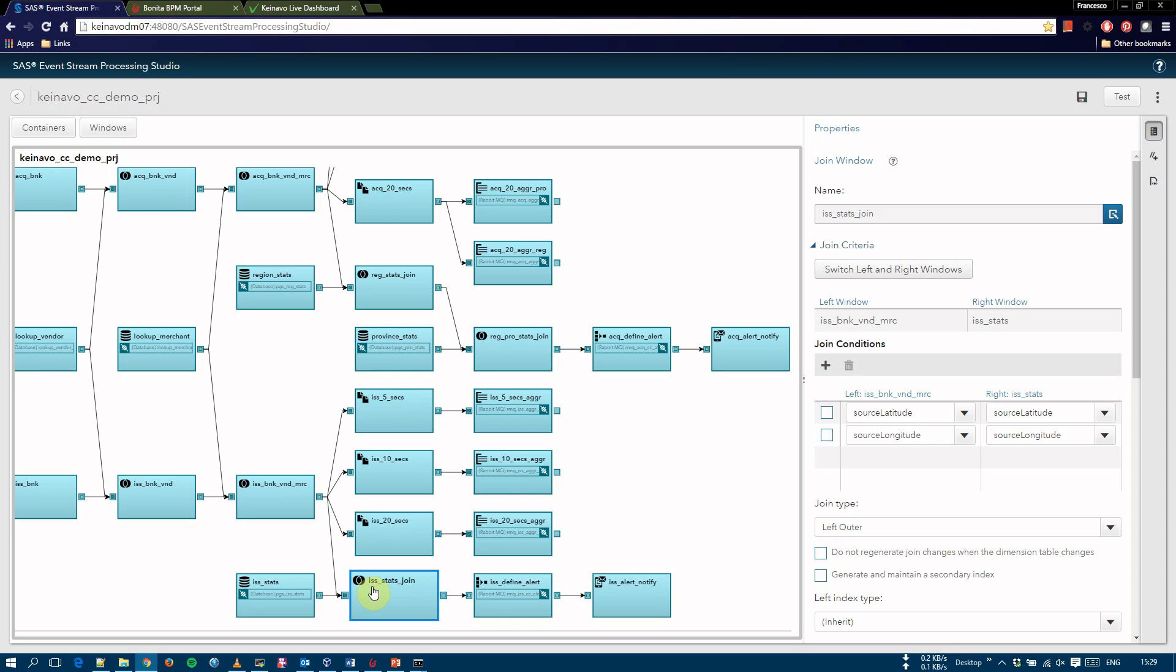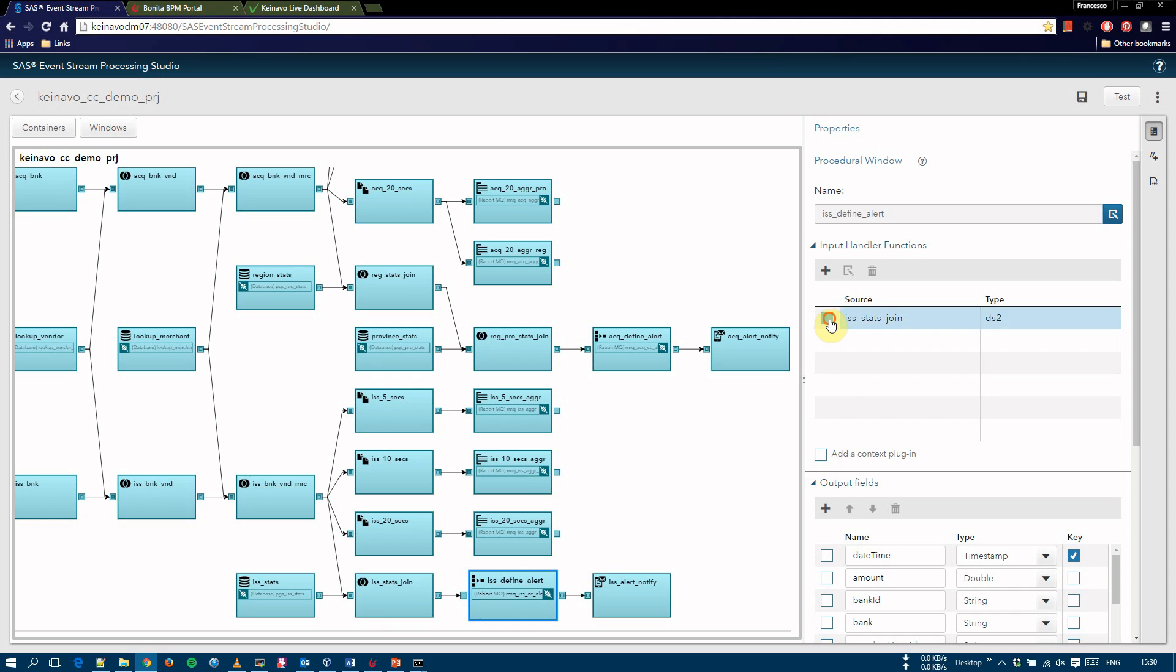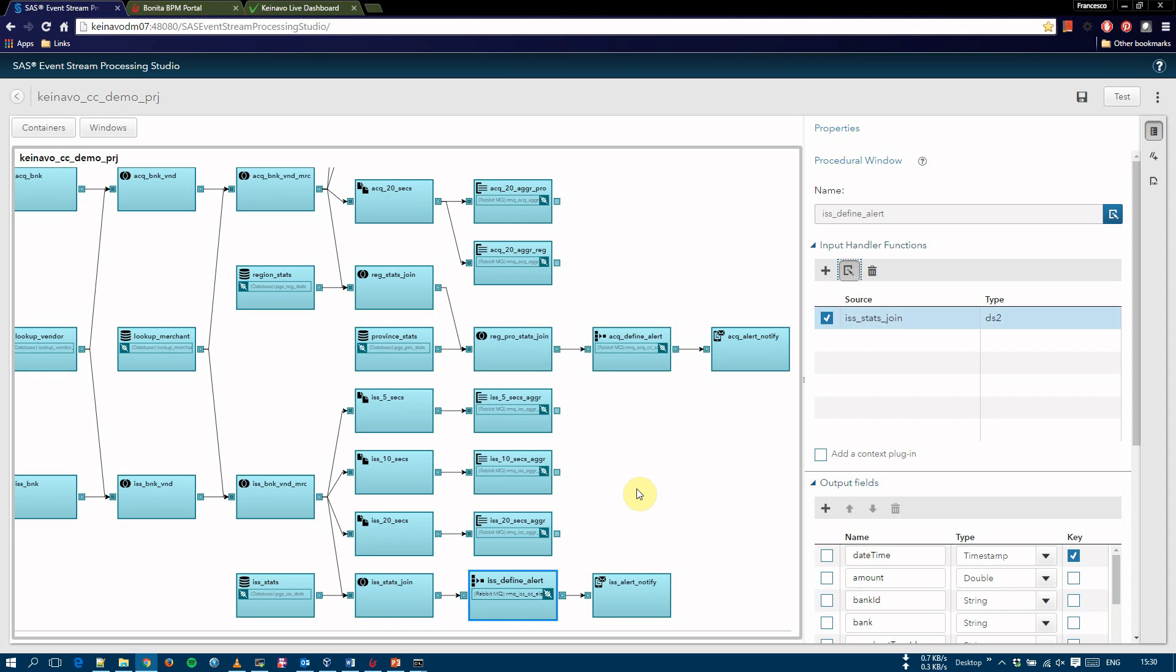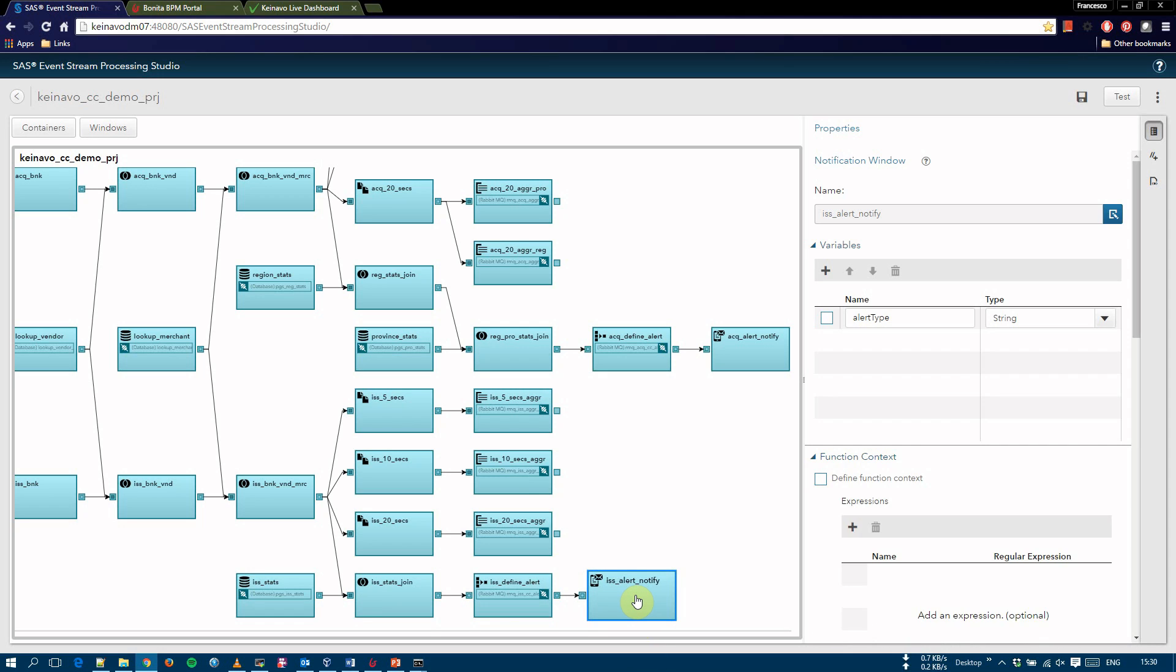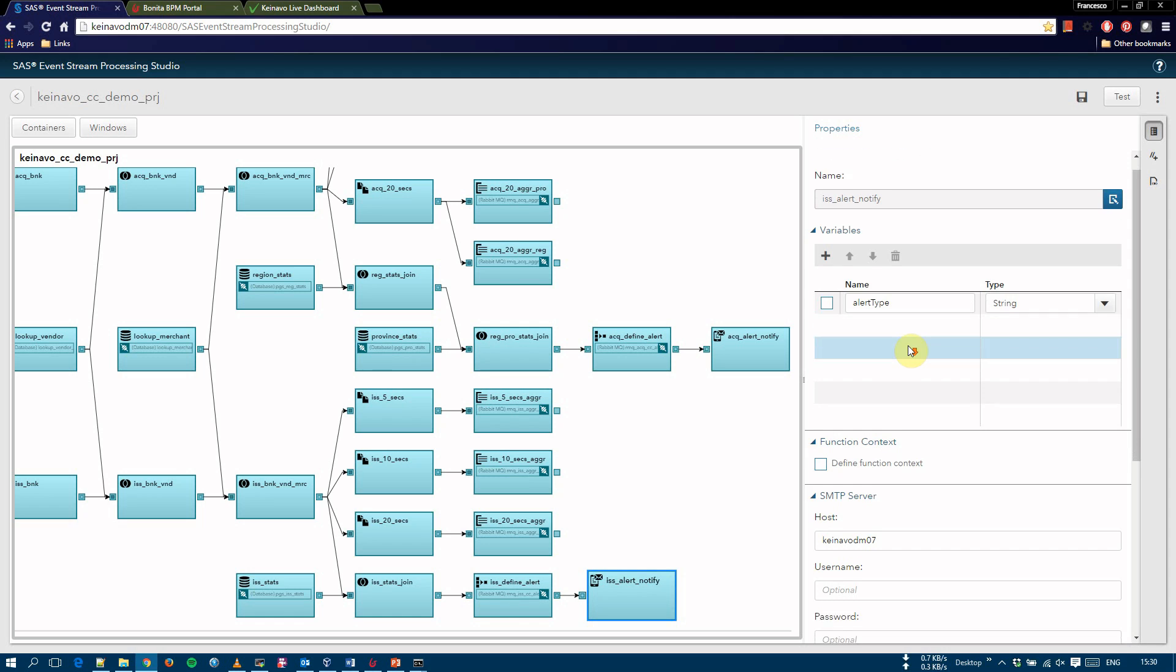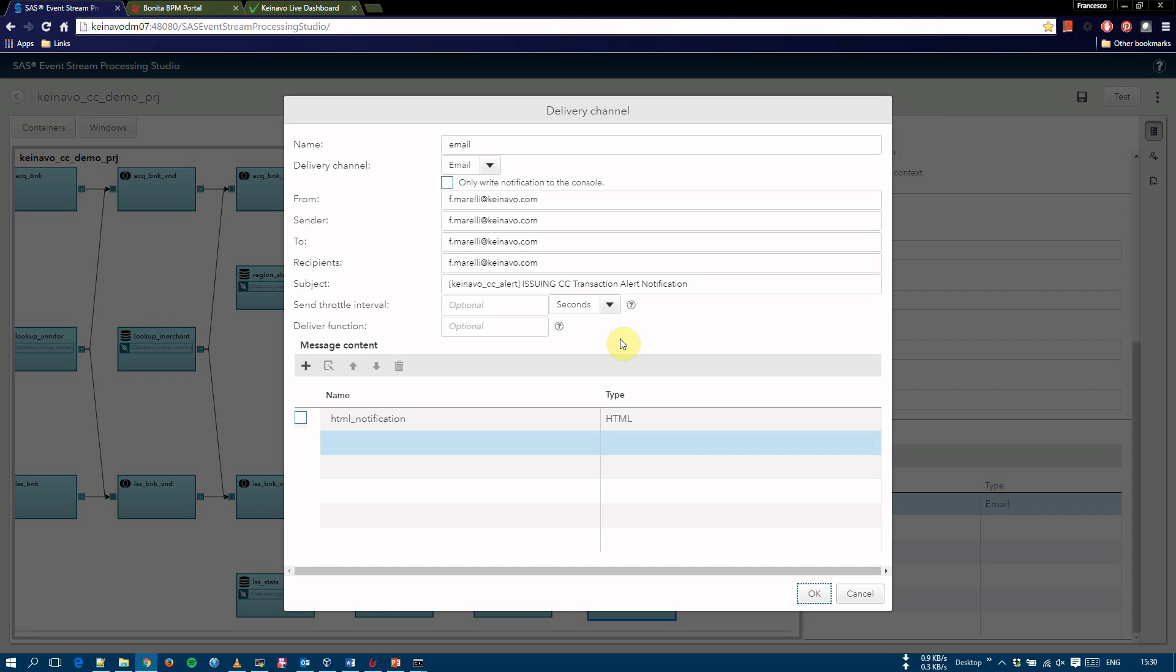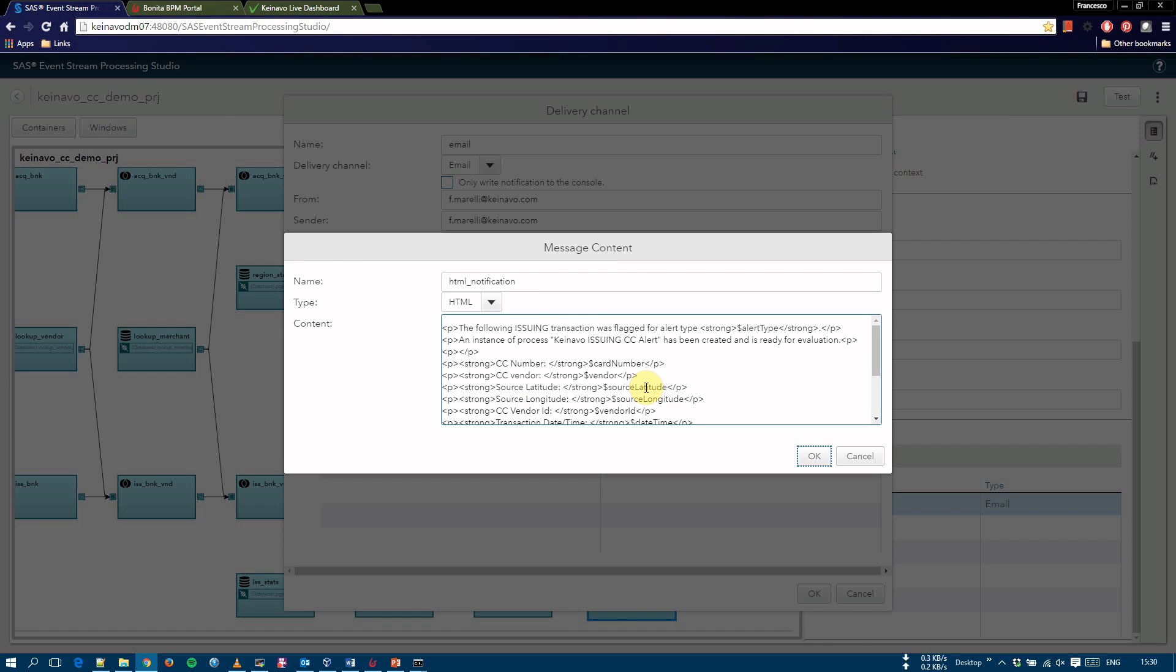The enriched data is also joined with statistics read from an external DB table that contains pre-calculated statistics that are compared with information of the current event in a procedural window with SAS DS2 code. The procedural window has a RabbitMQ subscribe connector that sends the alert to the issuing topic of the exchange used by the Knavo Bonita middle tier layer to create instances of the issuing process. If the condition for the alert is satisfied, an alert is also generated and an email with data about the transaction is sent. This is the email that is sent, the definition, and this is the text of the email, which contains data coming from the event, from the stream.